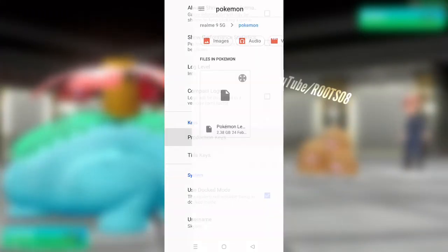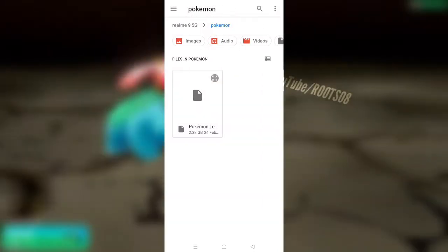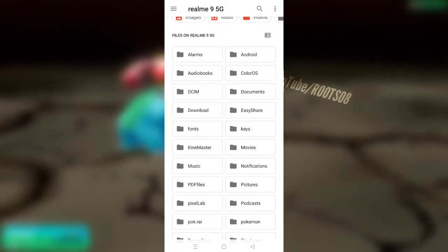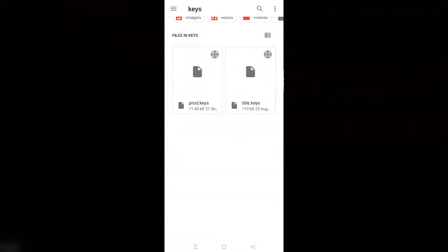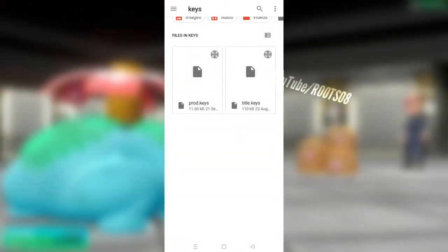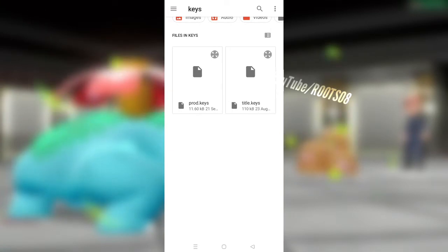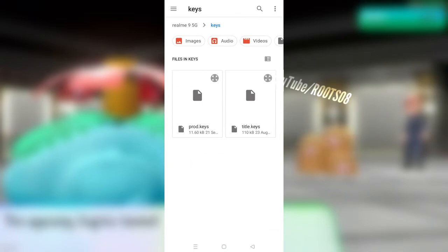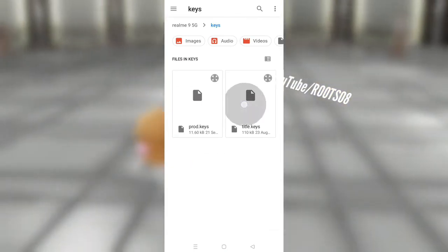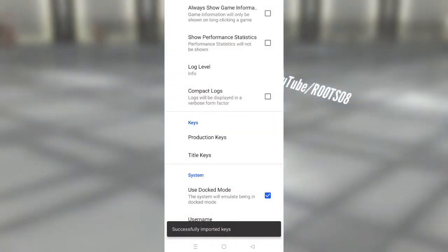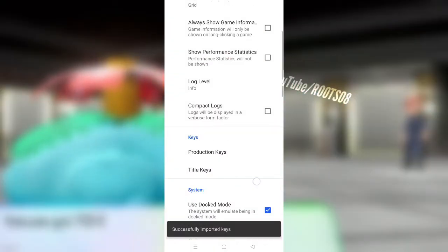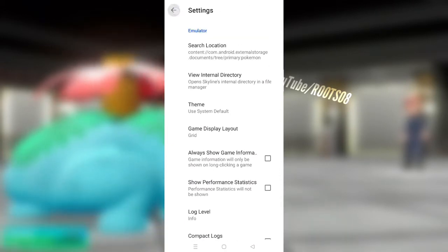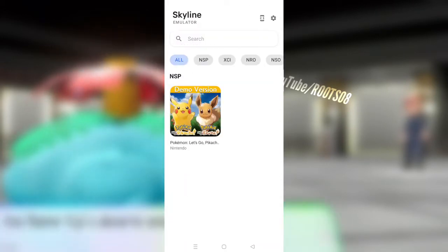Now enable both of these options and you will need to add production keys as well as title keys. So just go ahead and click on production keys and go to the folder where you have stored your production key and also title keys. Then select product keys. It will say successfully imported keys. Do the same with title keys. It will again say successfully imported keys.